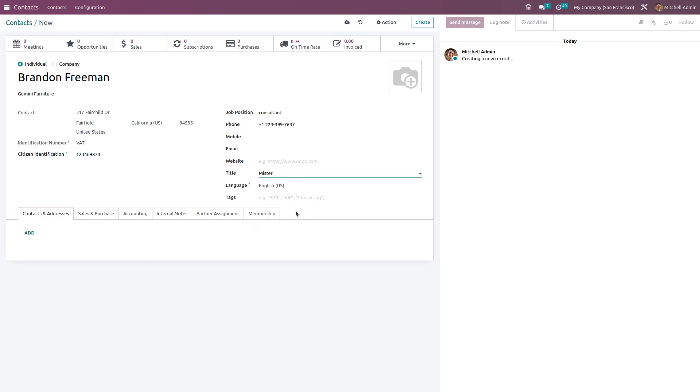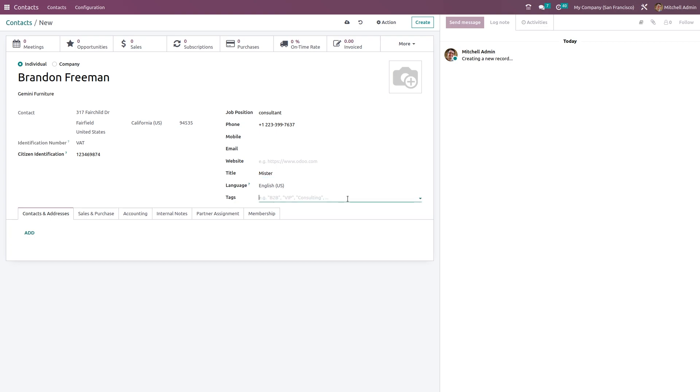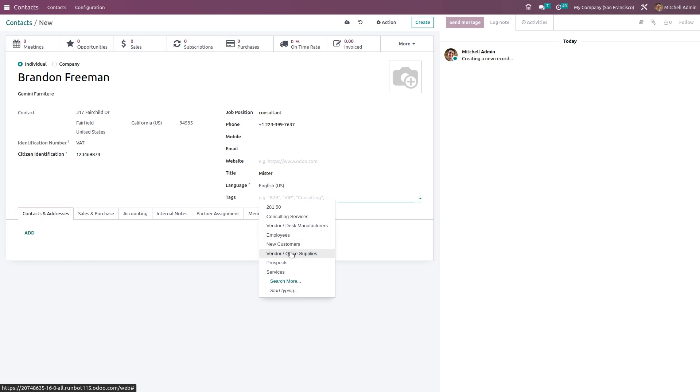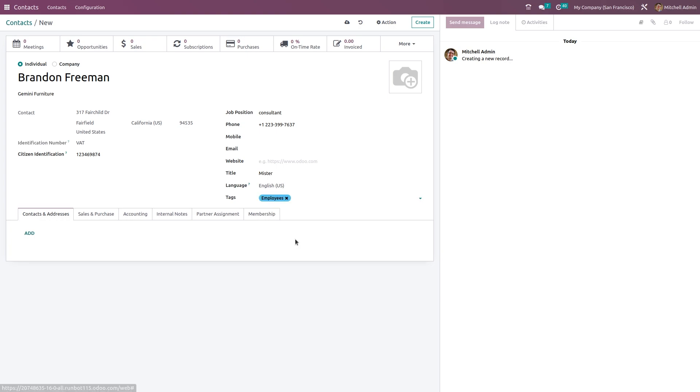Set the language and also we have the tags here. These tags are basically for identification and categorizing. We use tags for easy identification and categorizing. From here we can choose a tag. He's an employee, so I'll give Employee. Maybe Vendor - anything can be given.